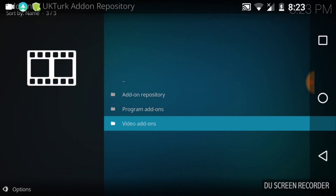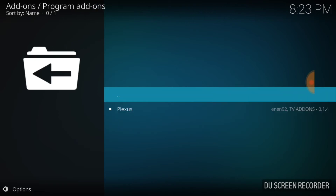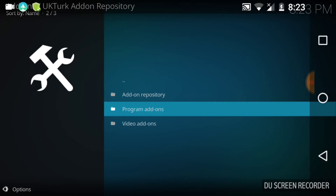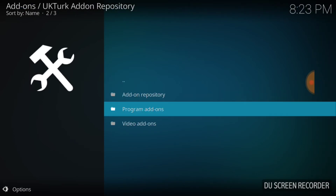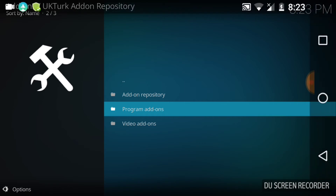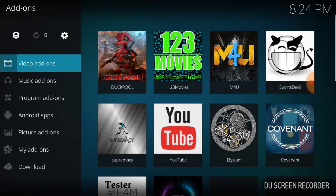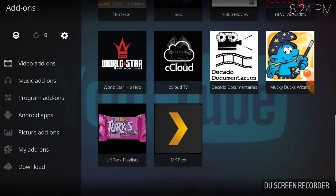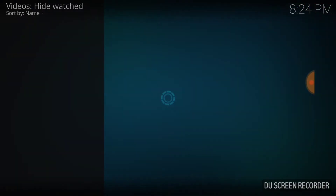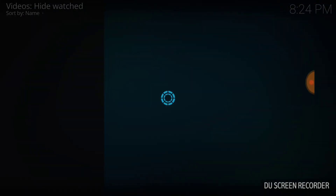So what you want to do now is go back. I'm going to check out the program add-ons to see if there's anything in there — you may have Plex. There's nothing I want to add right now, so I'm going to go back to the front first page. We're going to go ahead and check out our UK Turk playlist to see if it's ready to go. I'm going to touch it and we're going to wait for it to load — UK Turks.